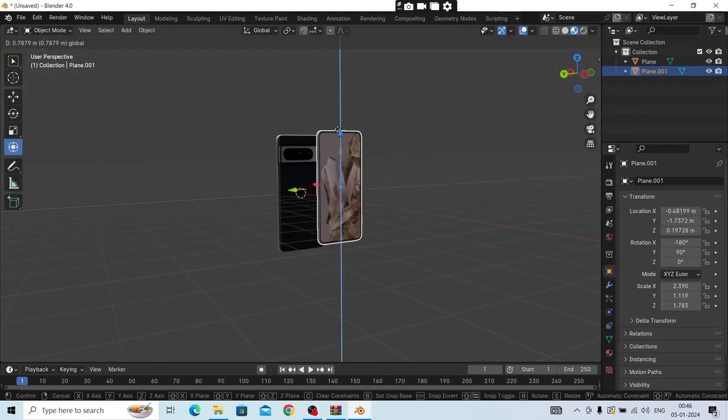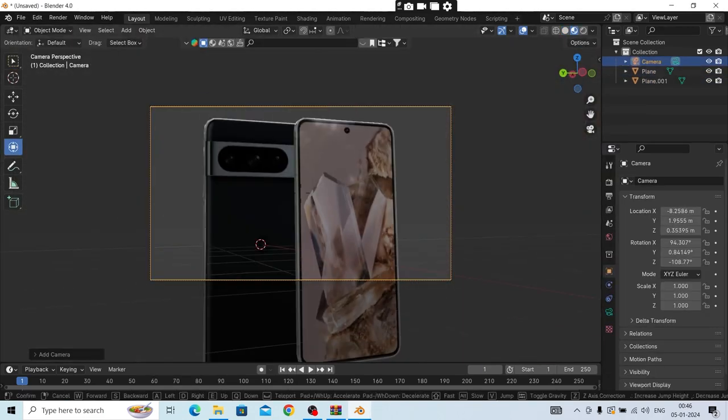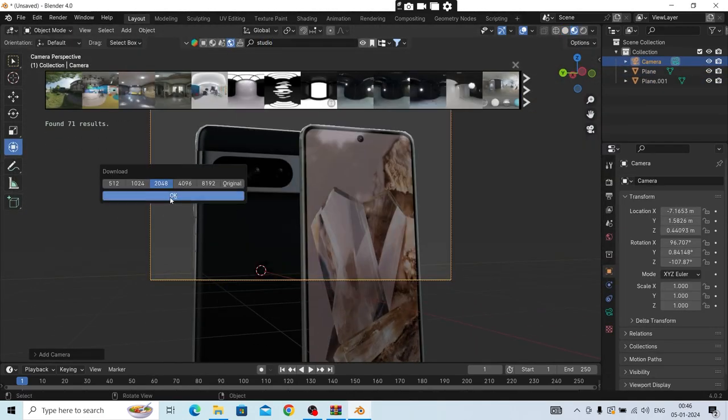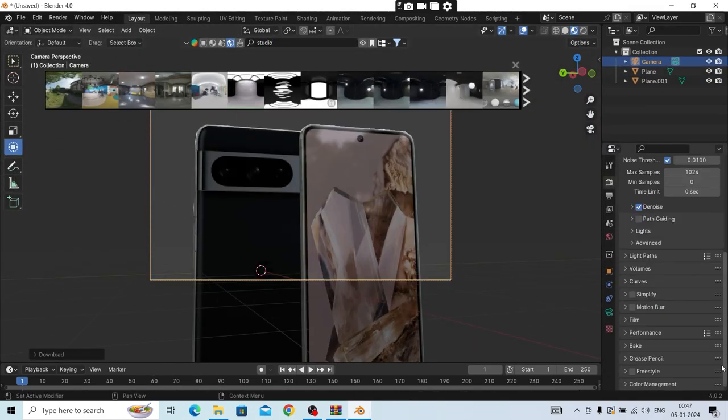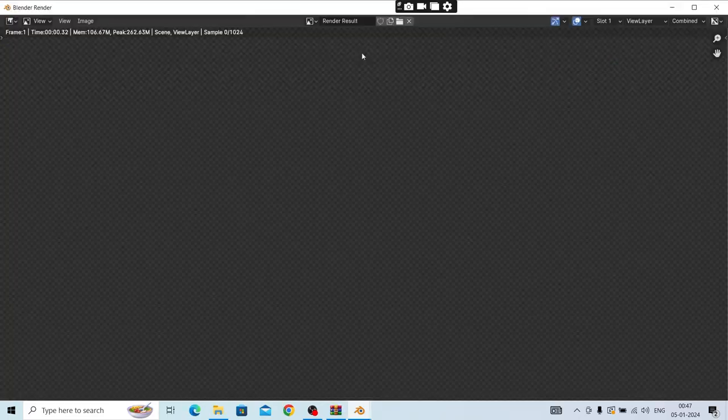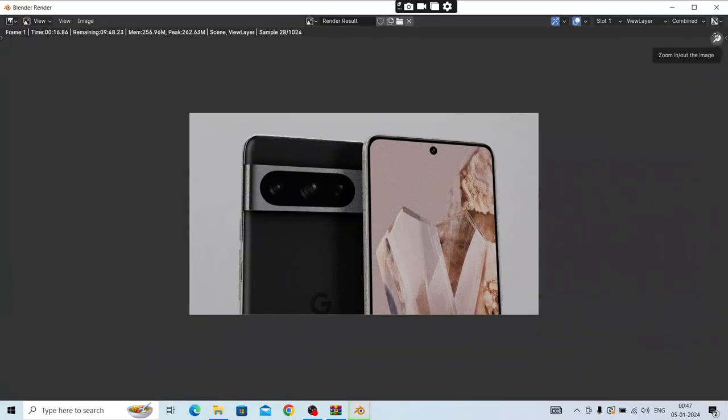Hey everyone, welcome to my channel. So today I'm going to make a 3D product animation for Google Pixel Pro 8.